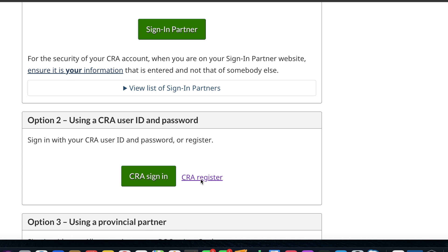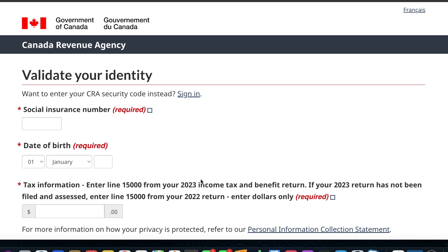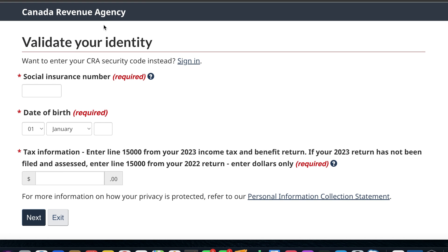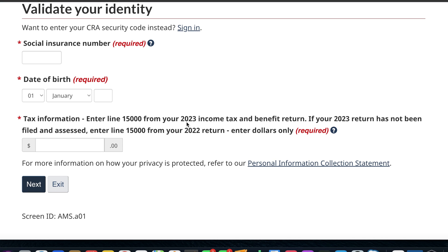The registration page will load. Once it loads, you can validate your identity. To do that, you need to enter your Social Insurance Number and your date of birth. This is why it is important to have filed your tax returns at least once in order to create a CRA account, because this information is needed.